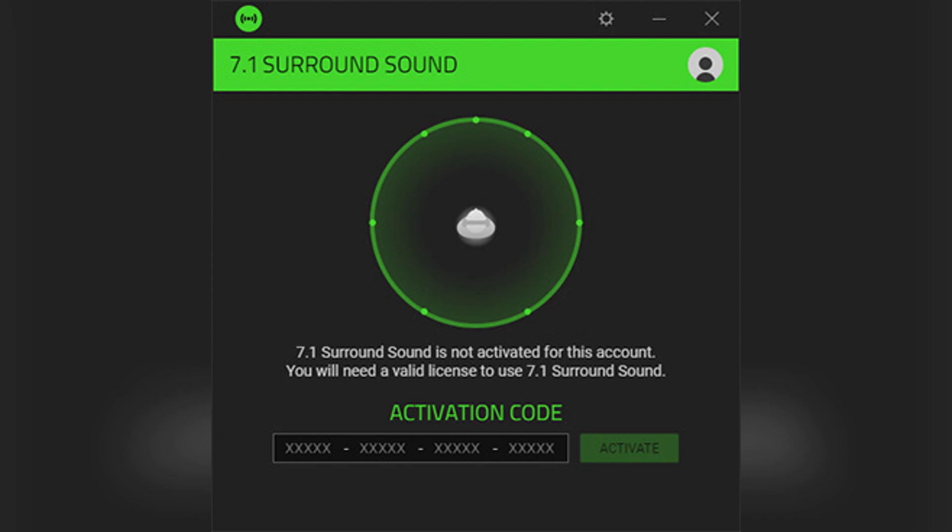Go to the Playback tab and select Speakers, then select Set Default, then click OK to save changes.